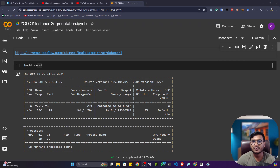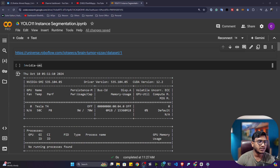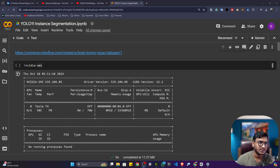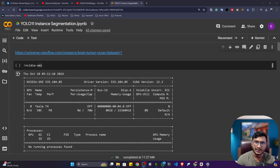Hello guys, my name is Baffi Hamed and welcome to my YouTube channel. In this video, I will be learning how we can train an instance segmentation model with the help of YOLO 11.